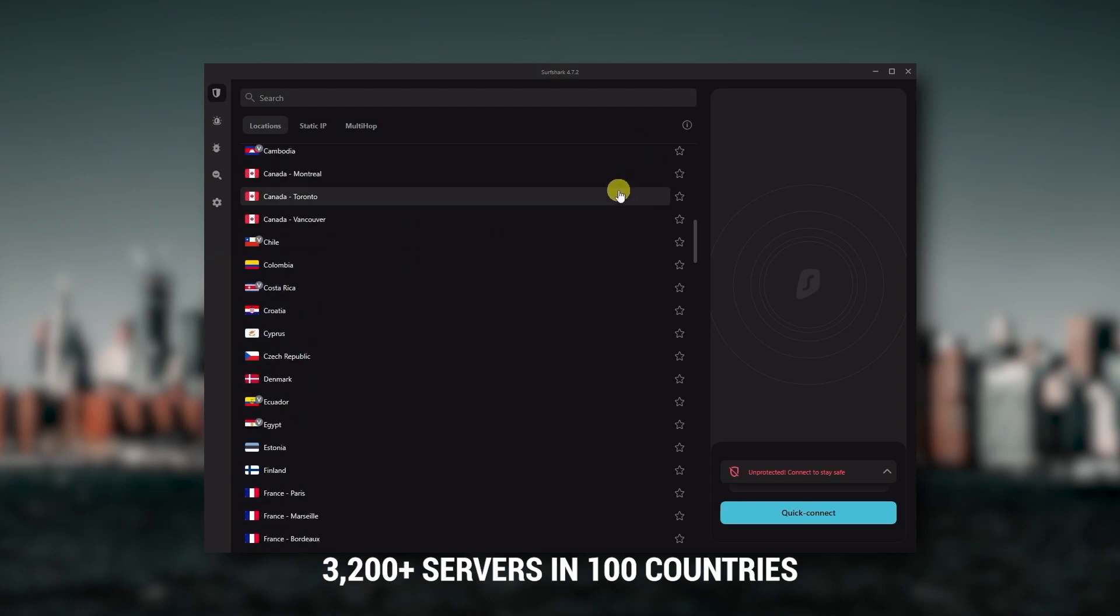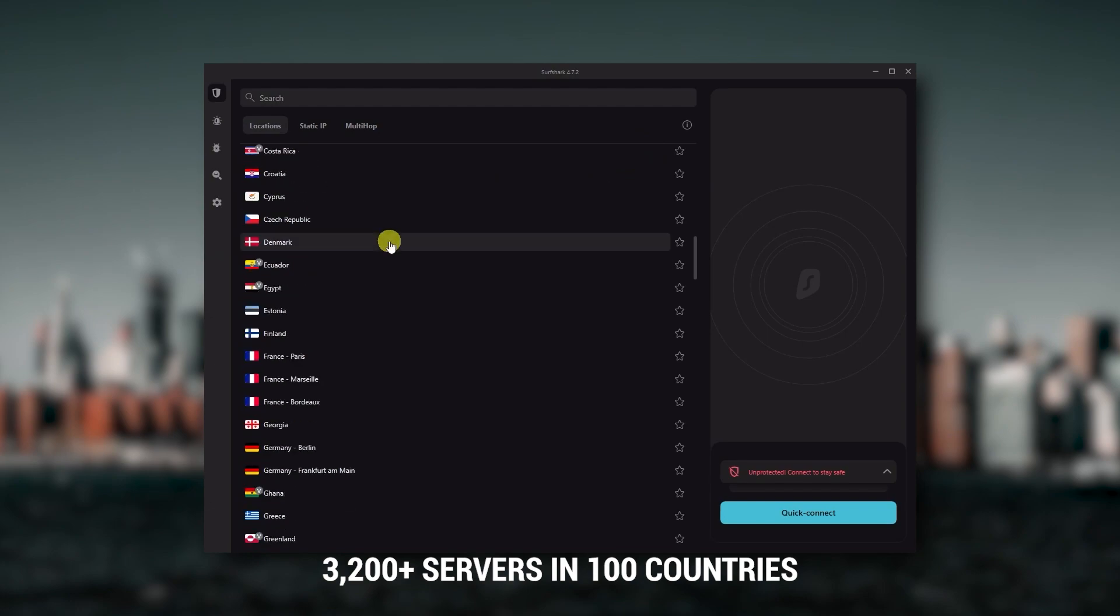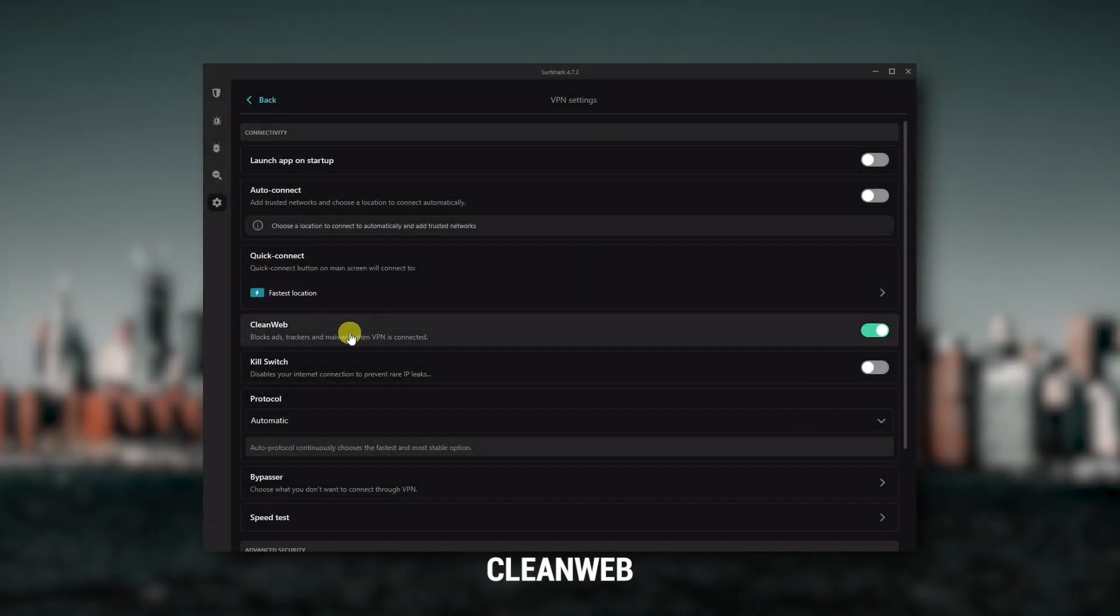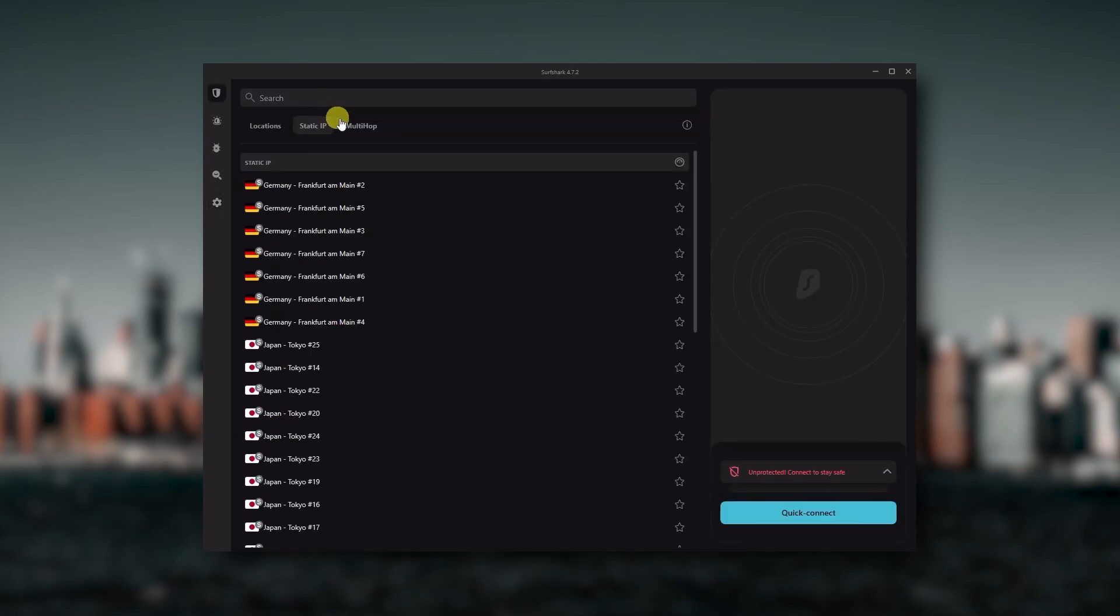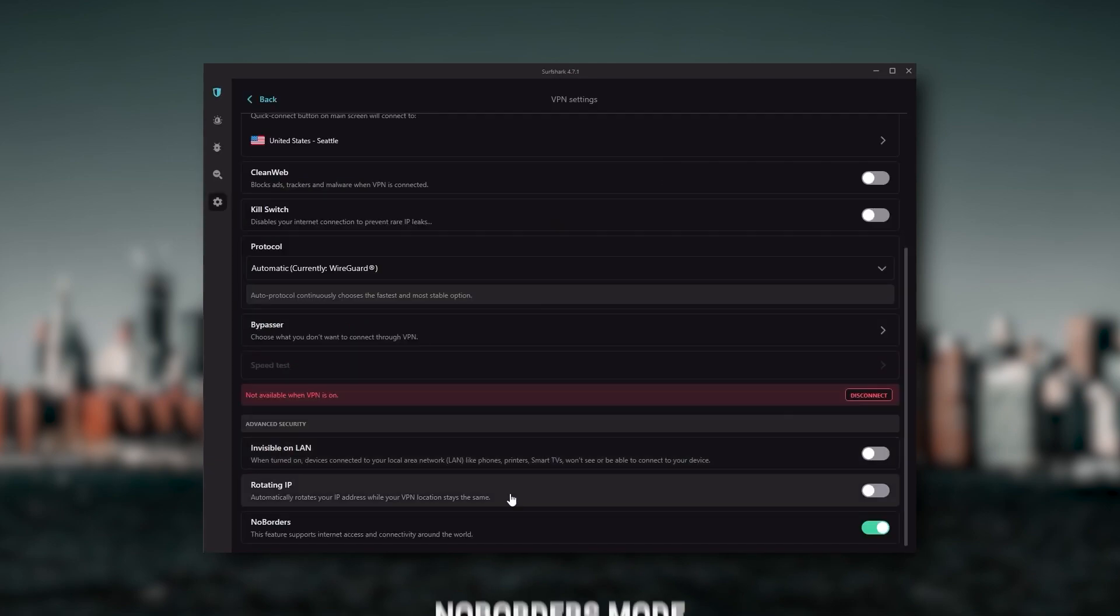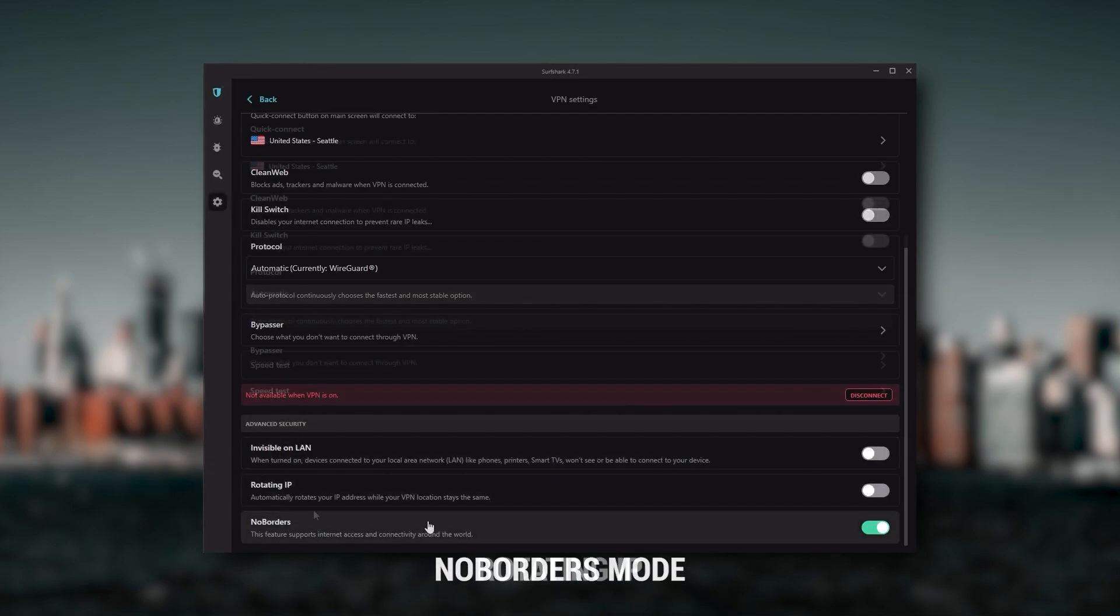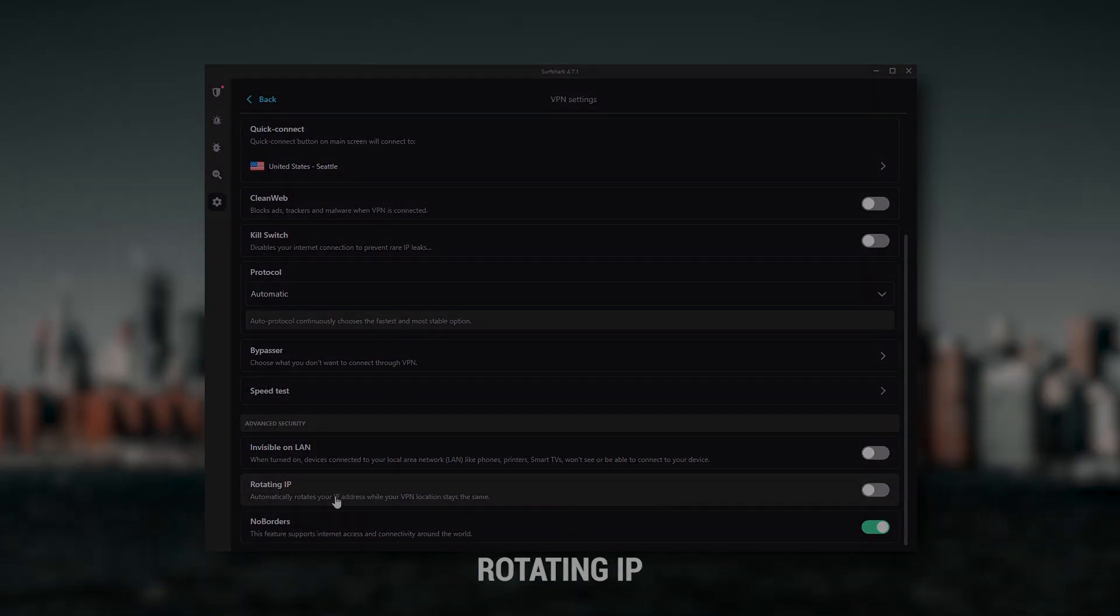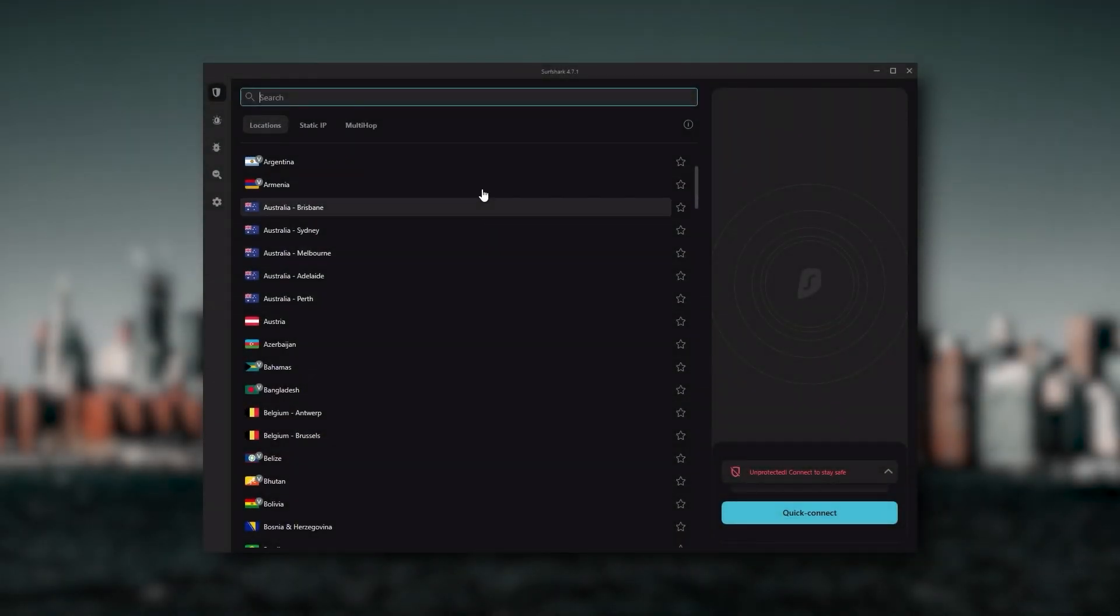You get over 3,200 servers in 100 countries. You still get bonus features such as an ad blocker for blocking pop-ups, two types of specialty servers, as well as no borders mode and rotating IP which can be very useful if you're trying to use your VPN in a restrictive country.